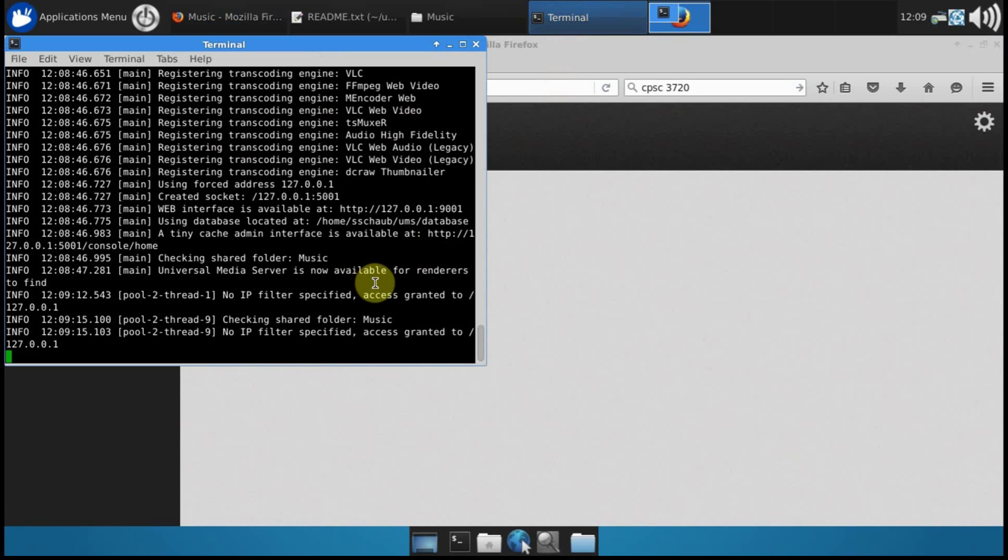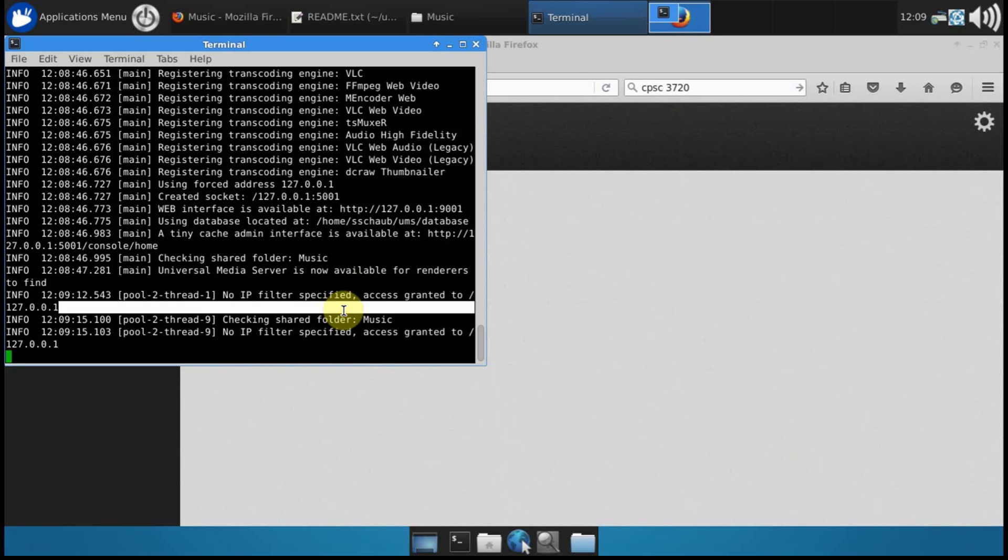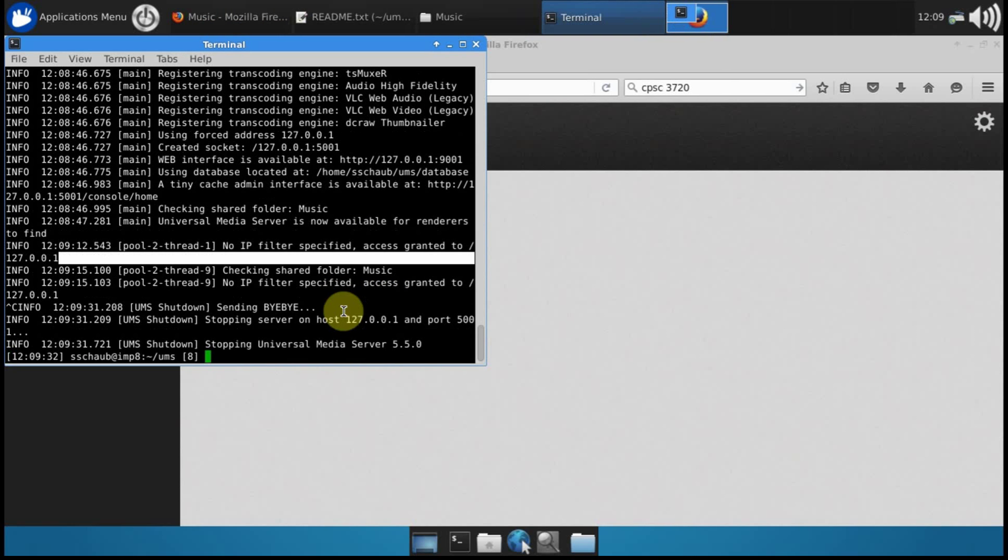To stop the server you can just press ctrl c and it will shut down.